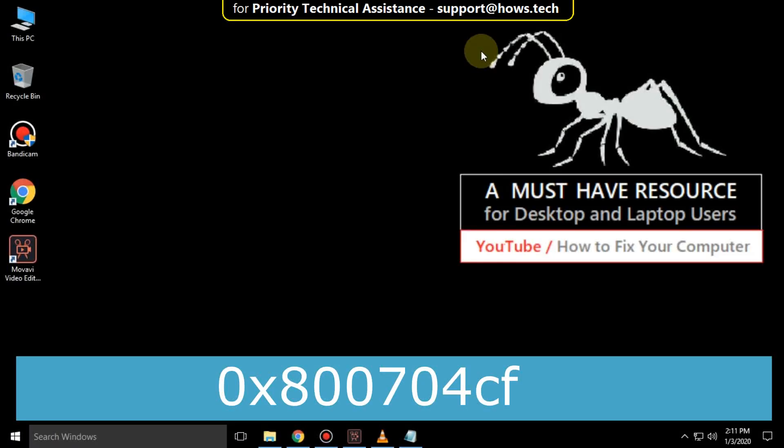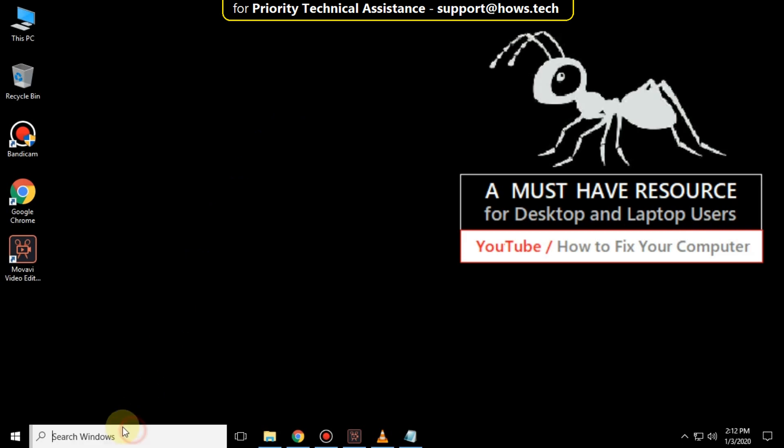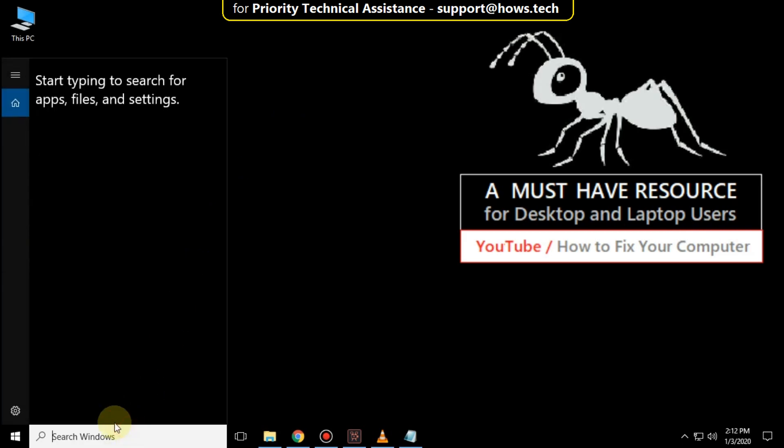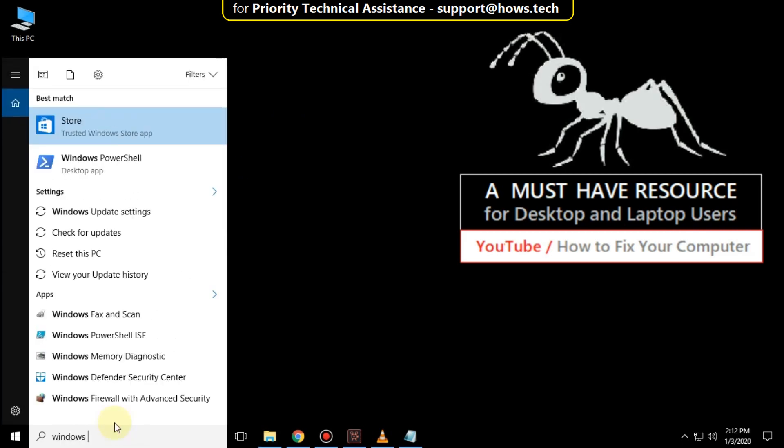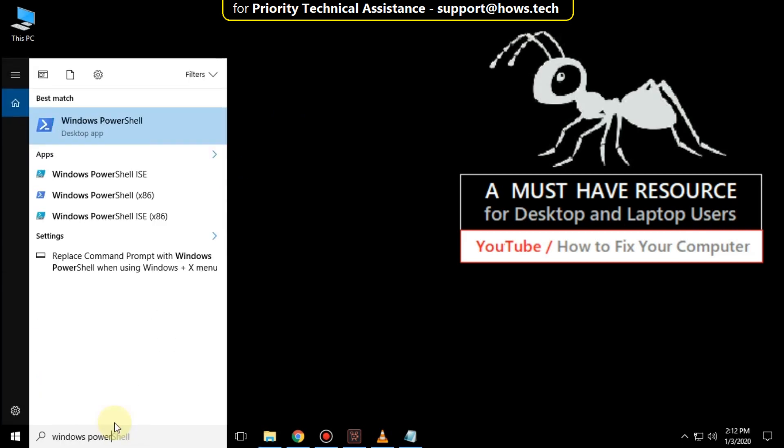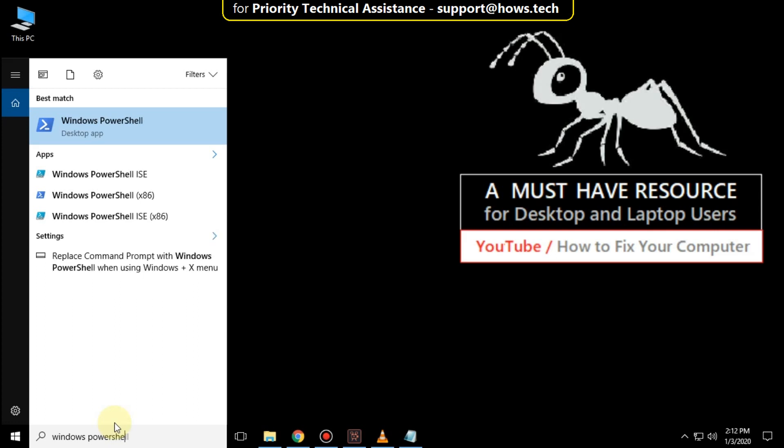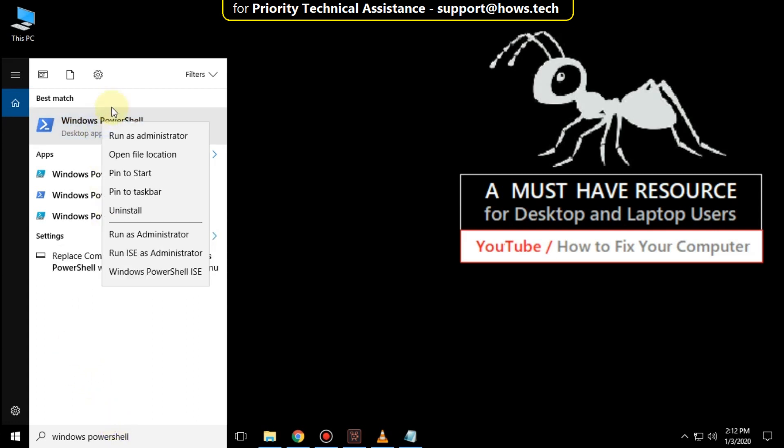It is just a 3 step process to fix 0x800704cf error in Windows 10. Go to search bar and type Windows PowerShell. Right click here and select run as administrator.